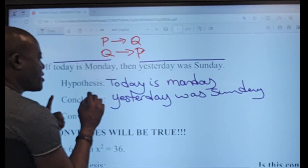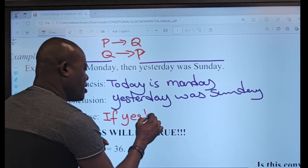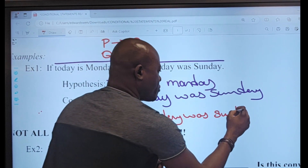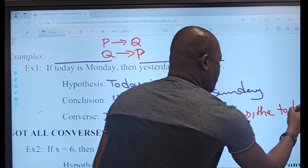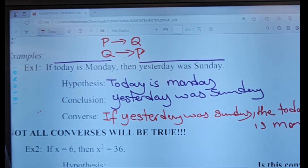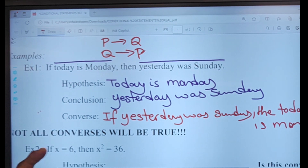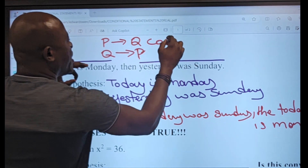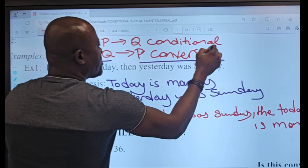So the converse reads: 'If yesterday was sunday, then today is monday.' In the converse, my original conclusion becomes my hypothesis and my original hypothesis becomes my conclusion. This is the conditional statement we had, and this becomes the converse statement.